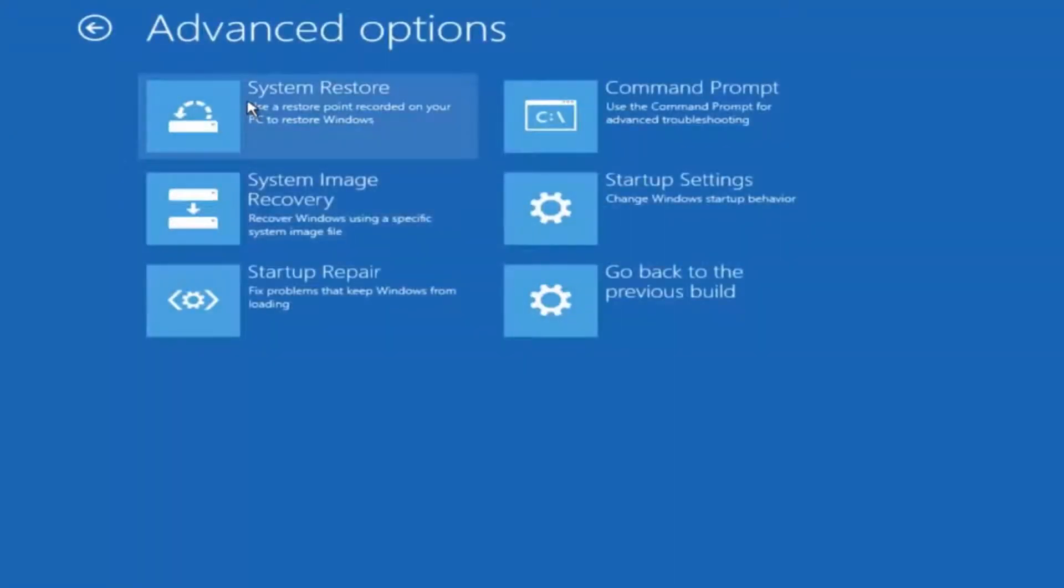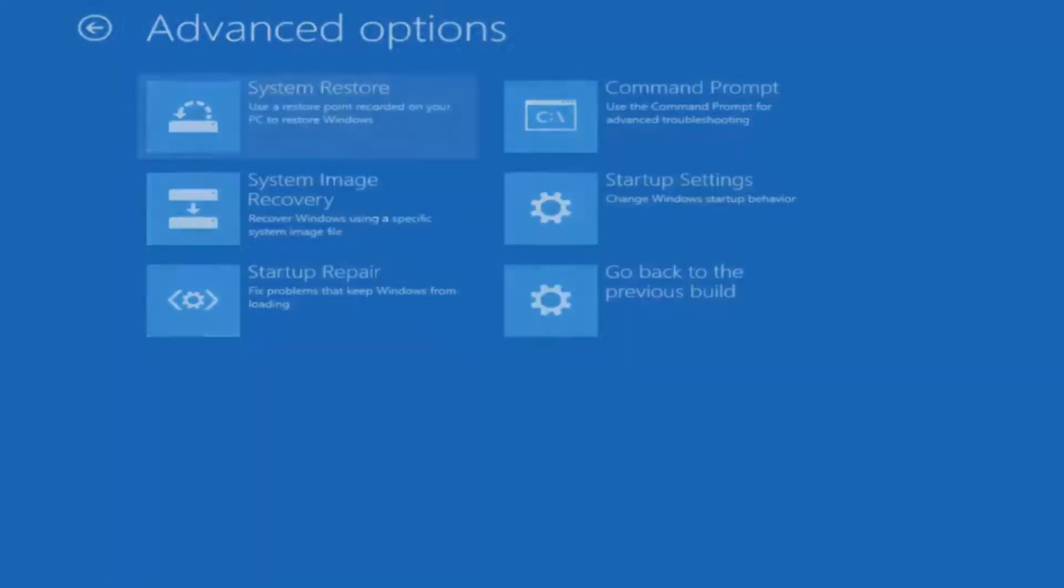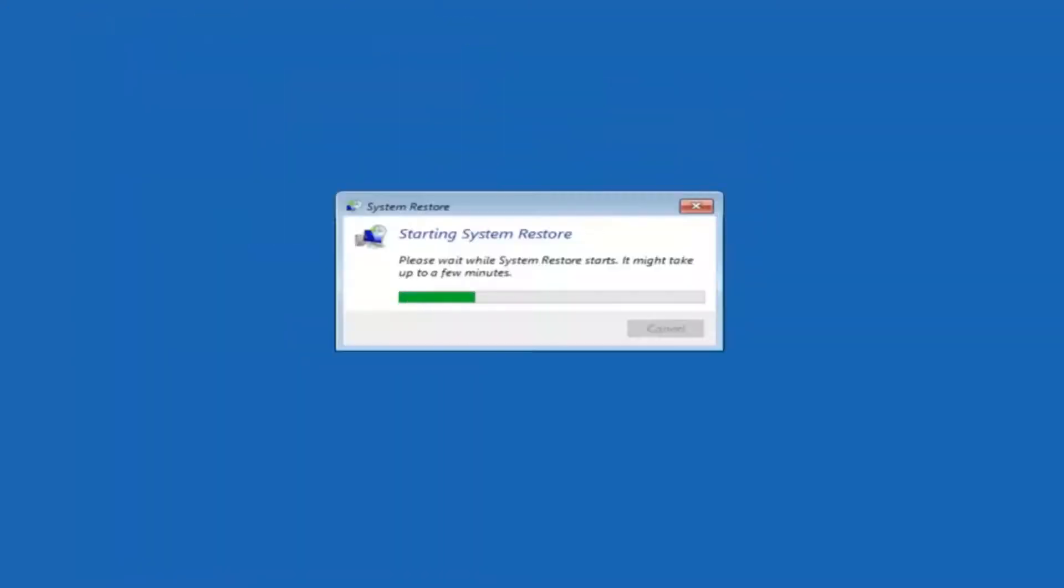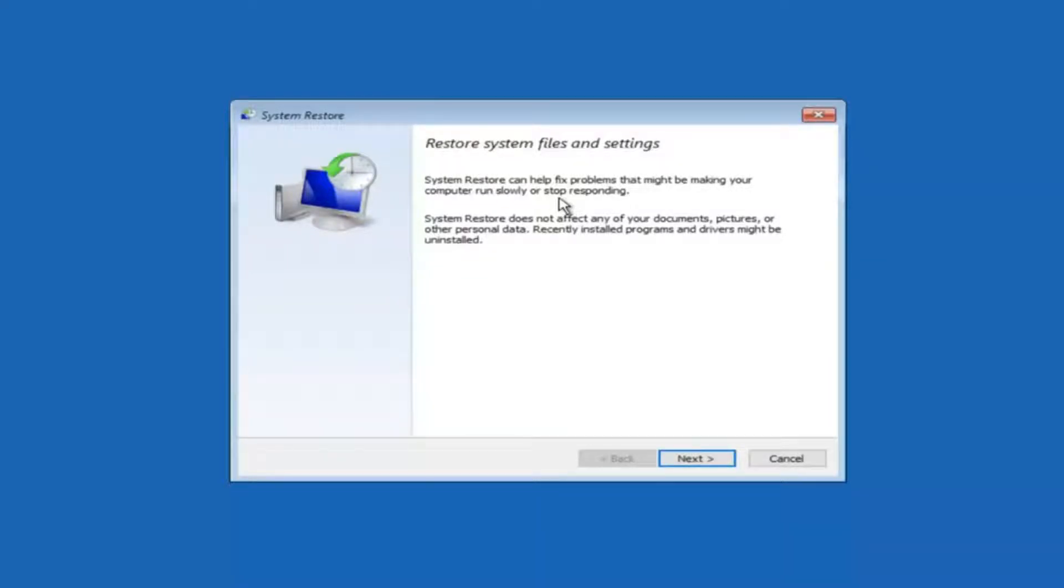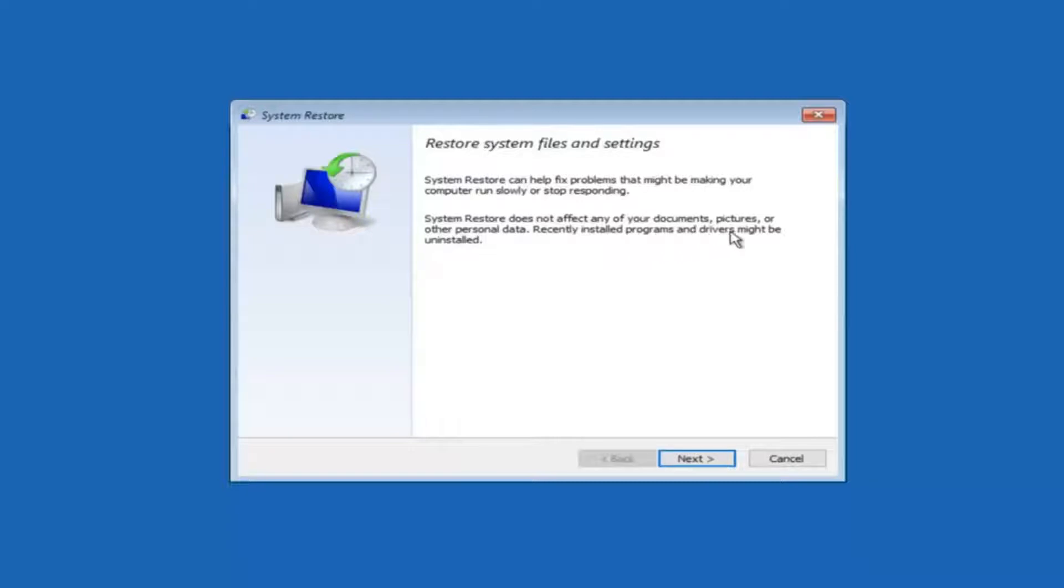Now there's a few different methods we are going to go through in this tutorial. The first one will be to select system restore. It should be the top left item there. So you're going to get a little dialog window saying that system restore can help fix problems that might be making your computer run slowly or stop responding. System restore does not affect any of your documents, pictures or other personal data. Recently installed programs and drivers might be uninstalled.